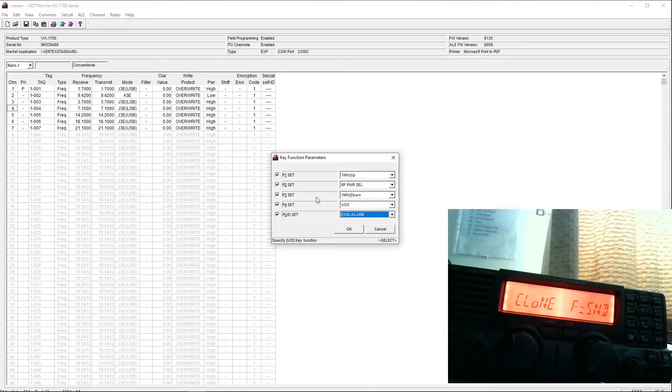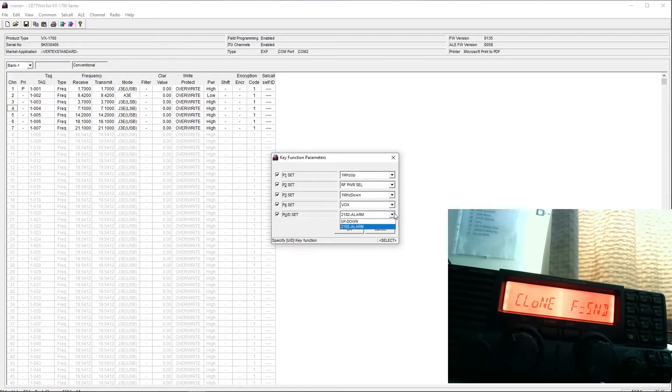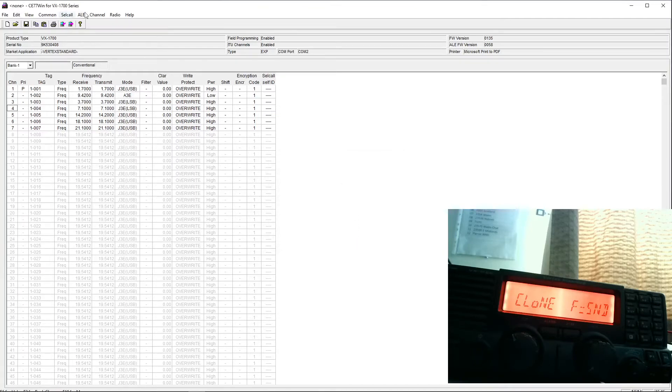So those are the four programmable buttons. I see you've got an option for those two keys in the middle, but I'm not quite sure what that up-down is meant to achieve. Some of the other useful settings here.